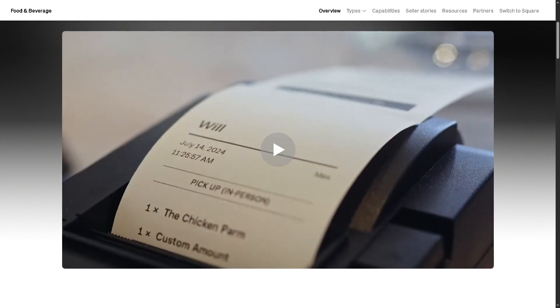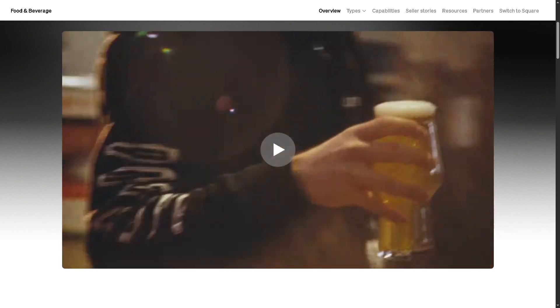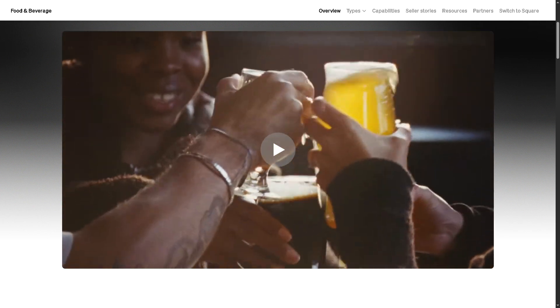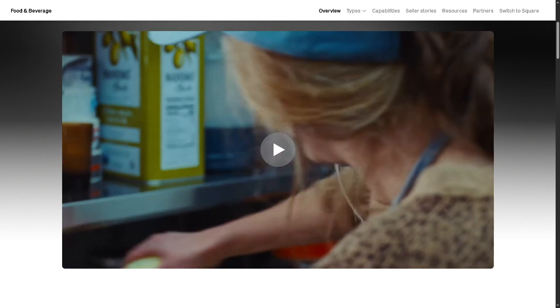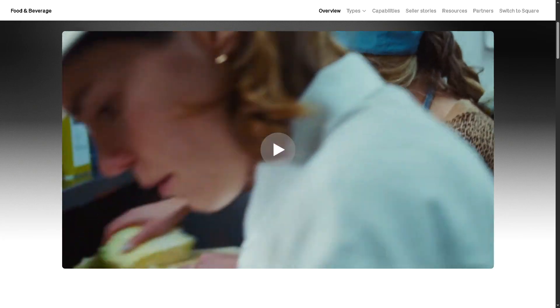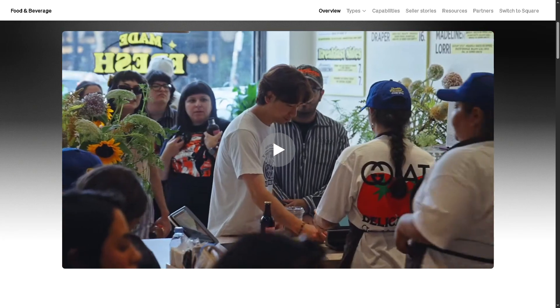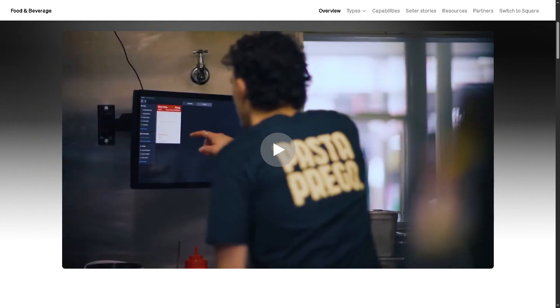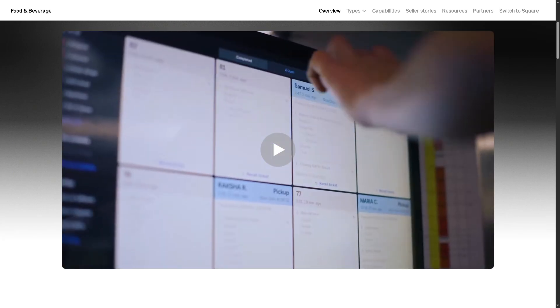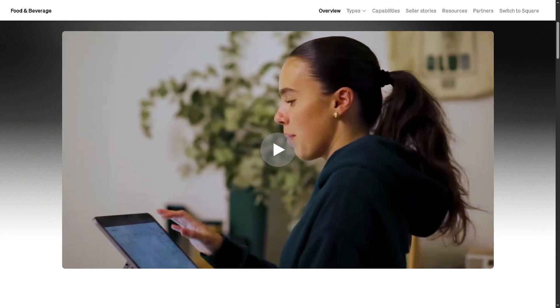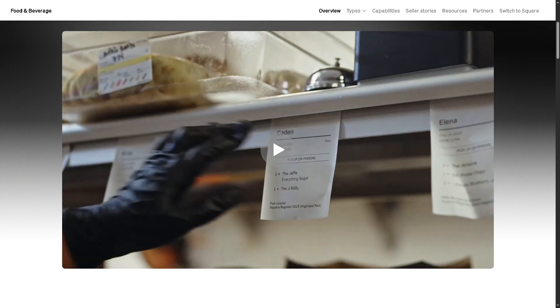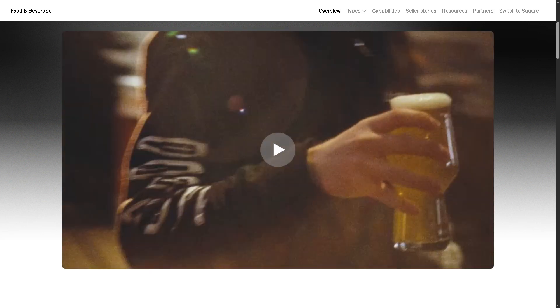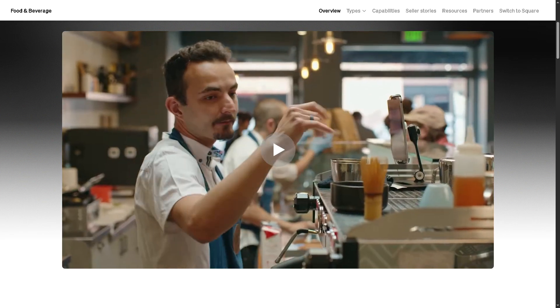So stick around because we will walk you through everything from setting up your store to using the POS, managing stock, and even checking reports step by step. So if you're ready to level up your retail game, hit that like button, subscribe, and let's begin.